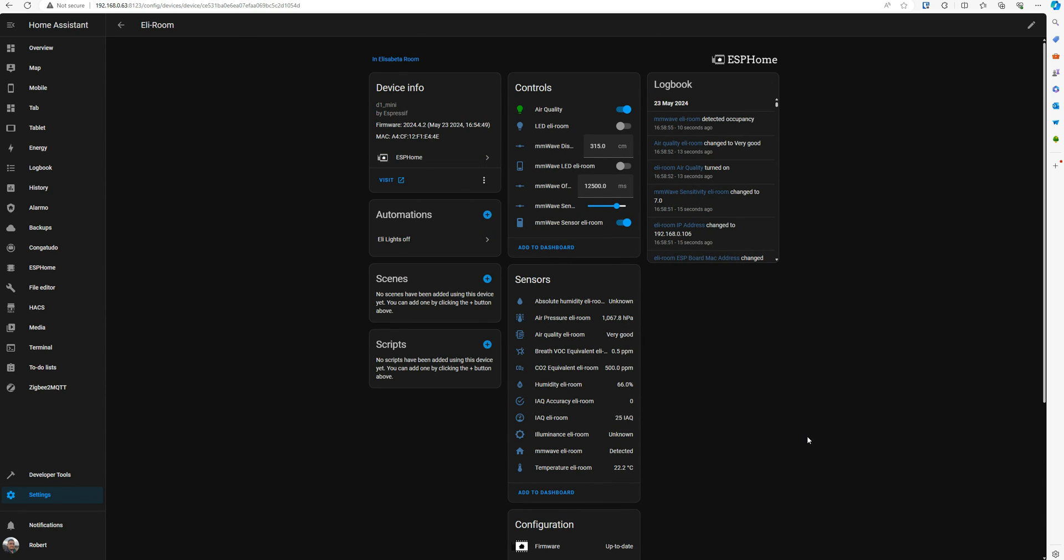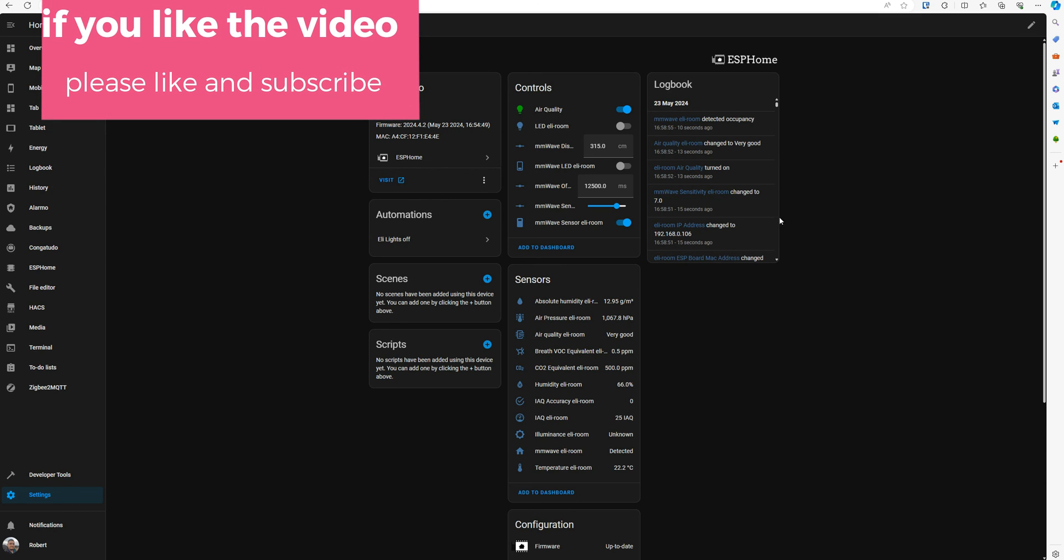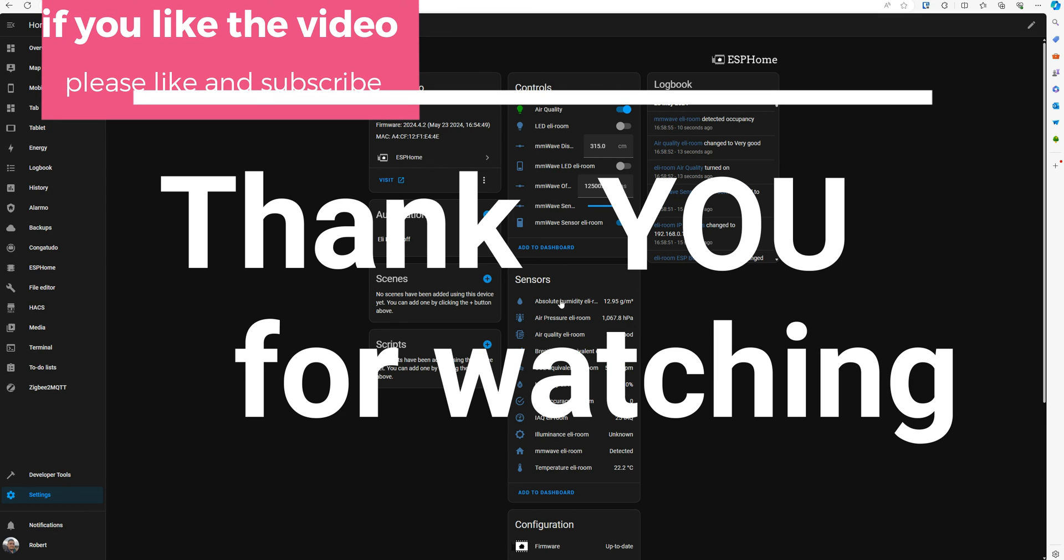So this was a short video how to get your devices back online in case you updated the ESPHome and they stopped working. Thank you for watching. If you like this video, find it useful, please like and subscribe. Thank you, I'll see you in the next video.